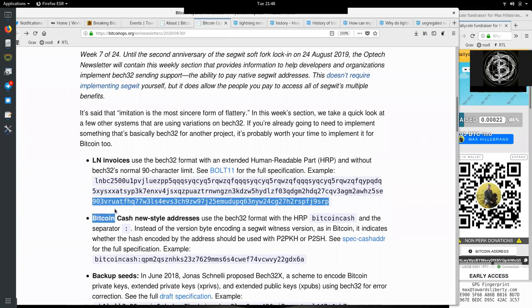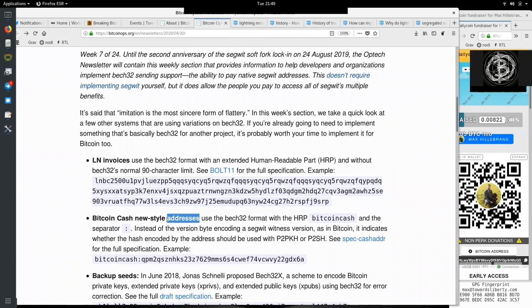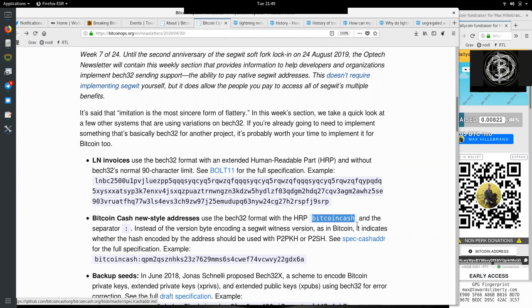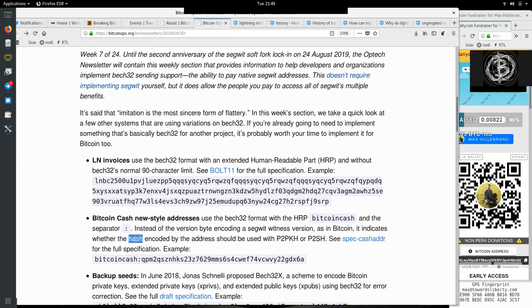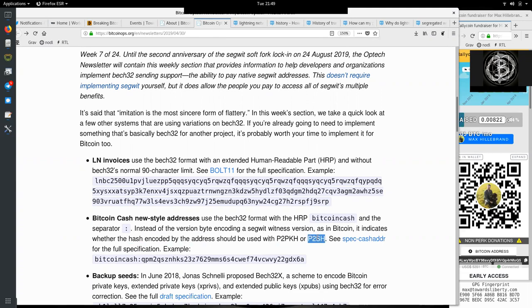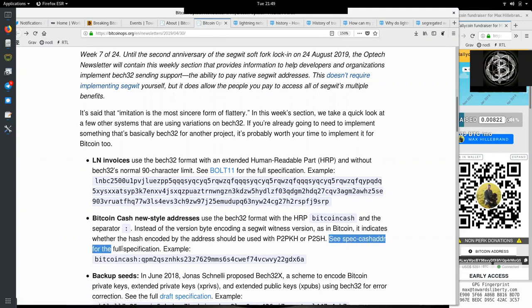Bitcoin Cash new-style addresses use the Bech32 format with the human-readable part 'bitcoincash' and the separator with a semicolon. Instead of the version byte encoding a SegWit witness version as in Bitcoin, it indicates whether the hash encoded by the address should be used with pay-to-public-key-hash or pay-to-script-hash. See the spec cash address for full specification.